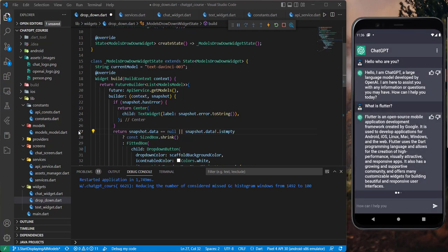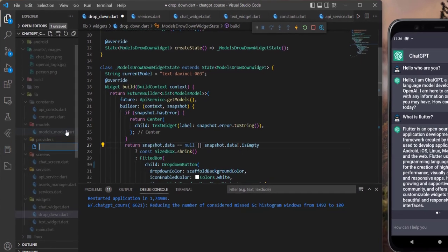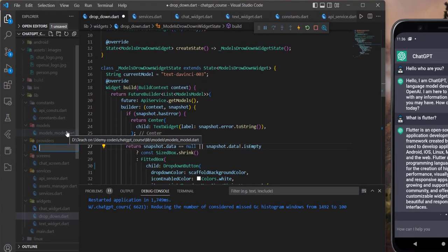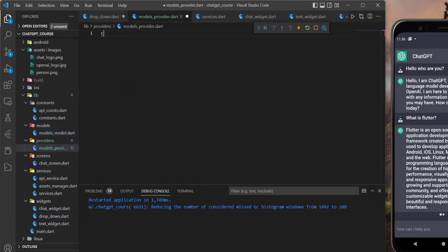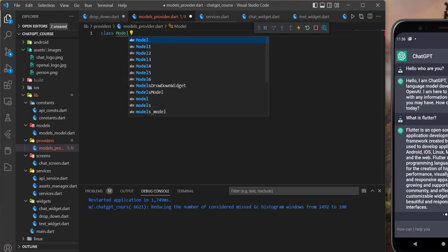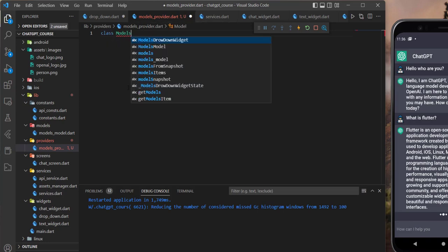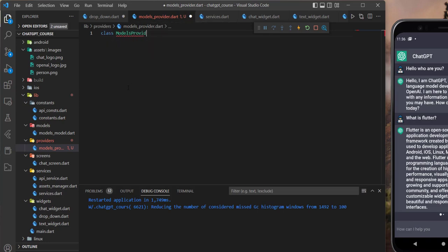As I said in the last tutorial, now let's create the provider class for the models. For that, let's create a new file in here, and let's name it models_provider like that. We need to call the dart, and in here we need to initialize the class, and I will name it models provider.